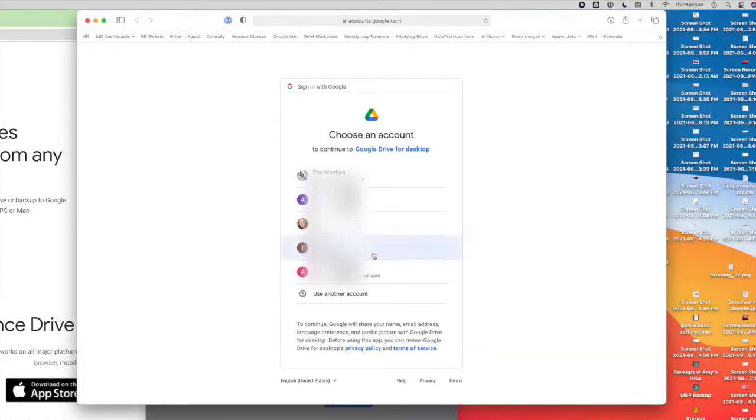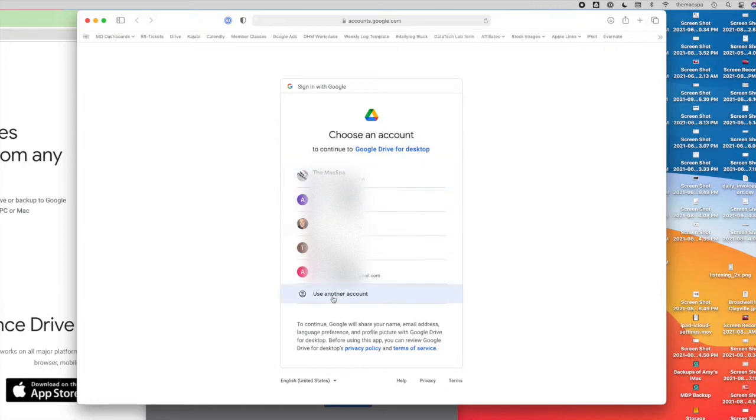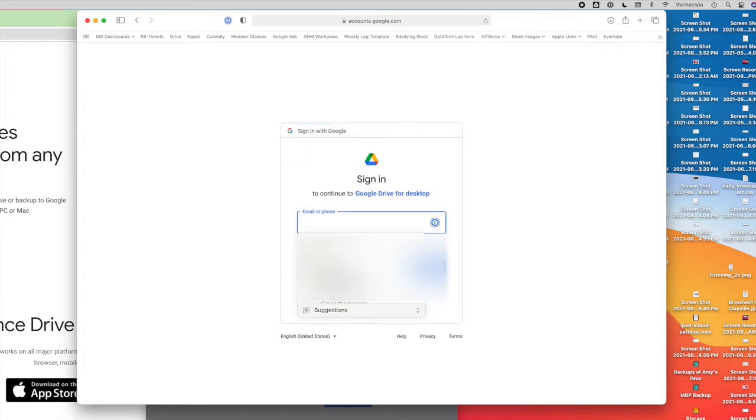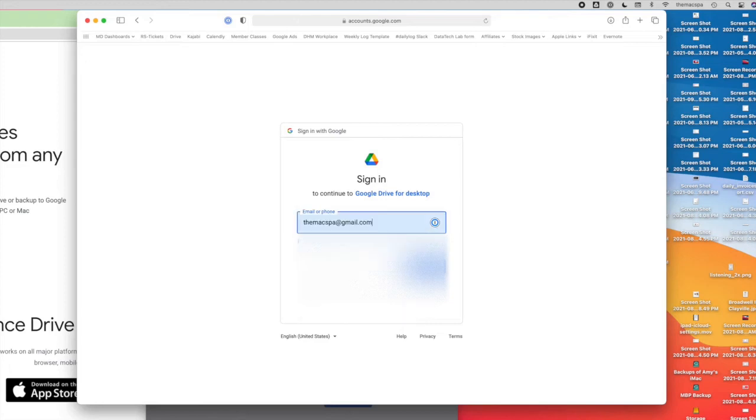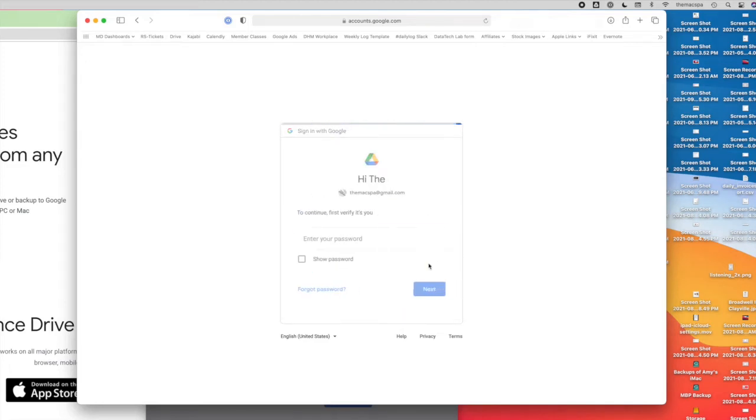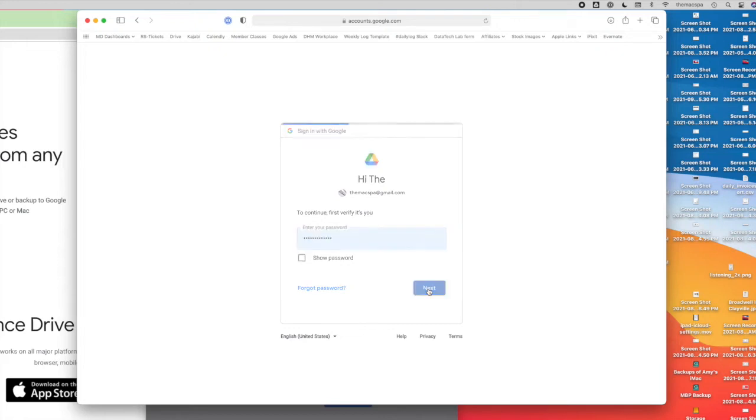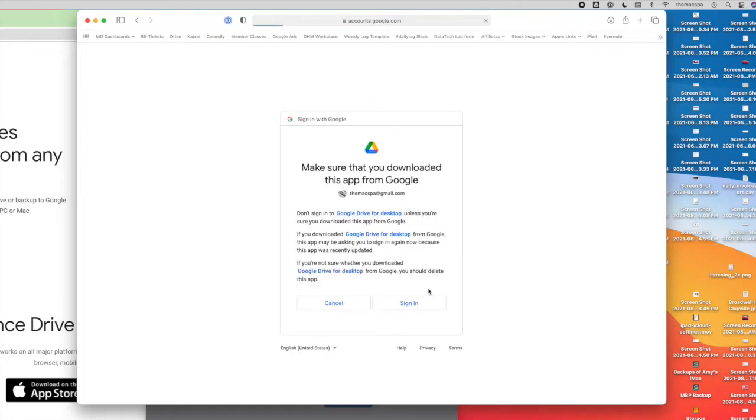So now I can sign in with my Google account that I want to add here. And with the new Google Drive, it can be for an organization or just a personal Gmail account. It doesn't really matter.